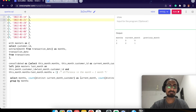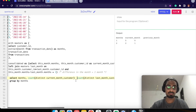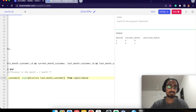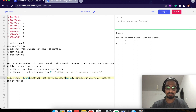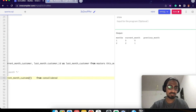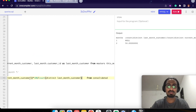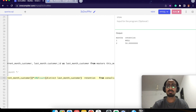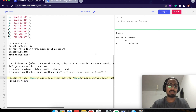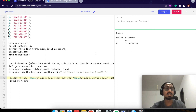If you need a percentage, we can calculate that too. The result shows null where we have no previous month customers, and 50% where we retained one out of two customers. The retention percentage is calculated here. This is how we calculate retention — thank you.